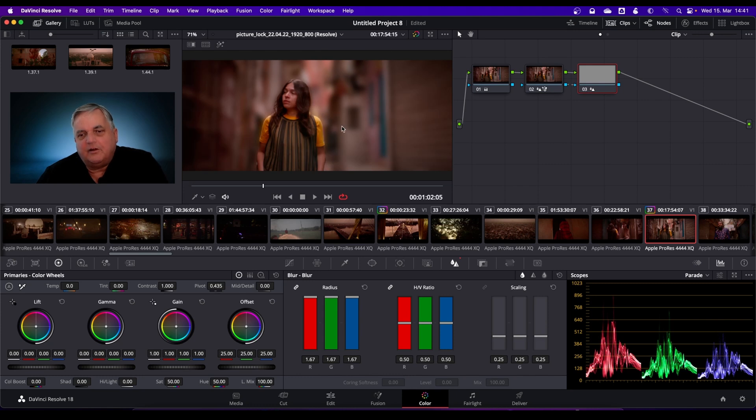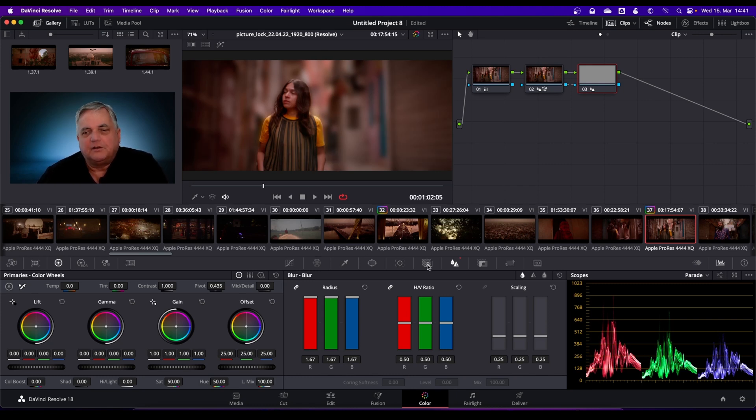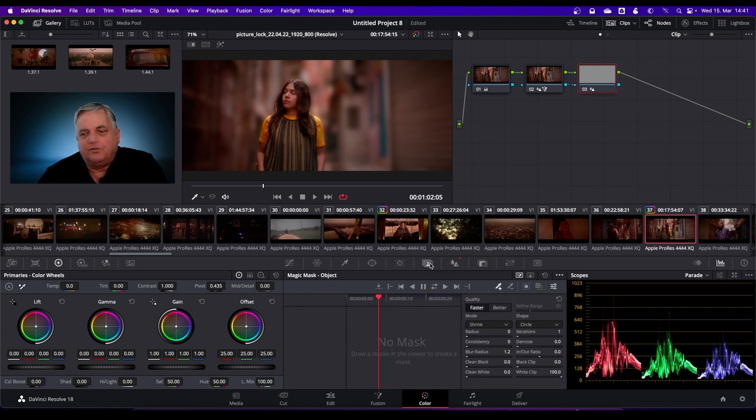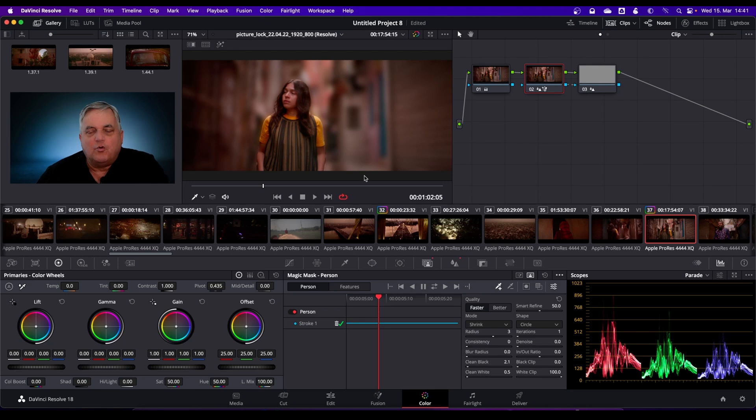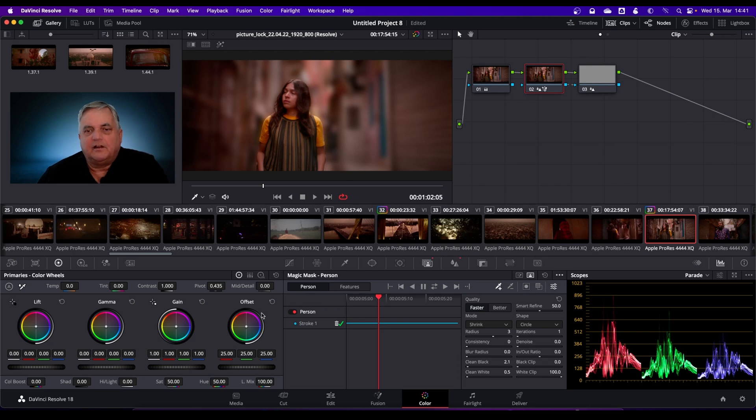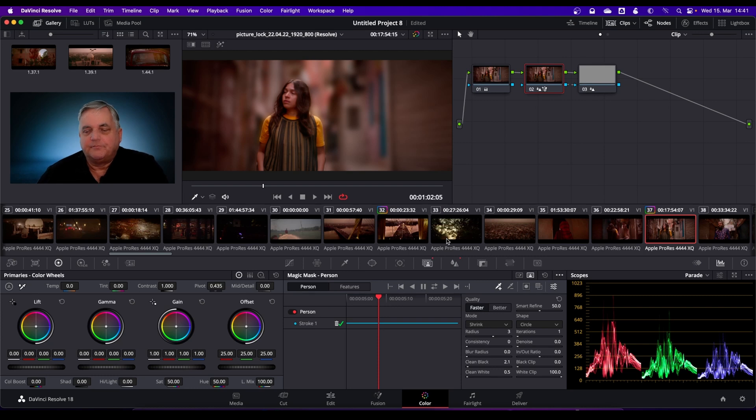Now if there's some area, sometimes you'll get a thing like maybe part of her arm might be missing or something like that. It's a very simple thing to fix. All you do is you come up to here, you do a second stroke for that one. And then if there's something that it picks up that you don't want, then you can use the minus control here and then select that area and then track it and then it will take that off. And so there we have it.